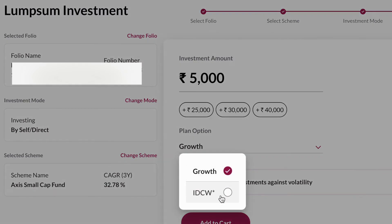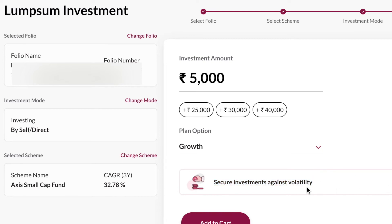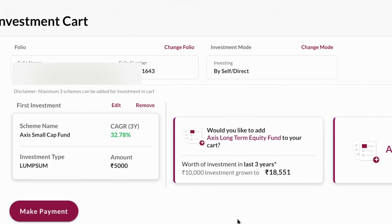After entering the initial investment amount, you have to select the plan option. If you are looking for dividends, you can select the IDCW option, but it is recommended to click on Growth so that the return will be more. After selecting this information, you can create a SIP, but in this case I'm not going to, so I click on Add to Cart.